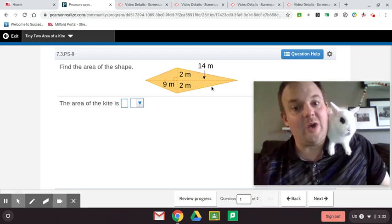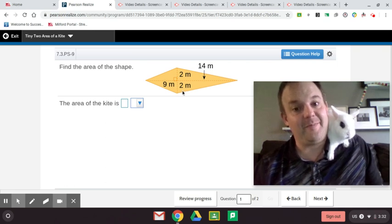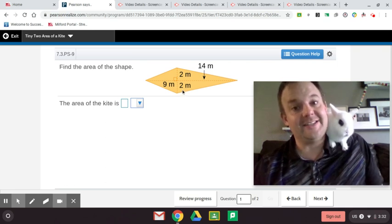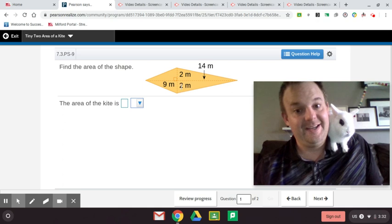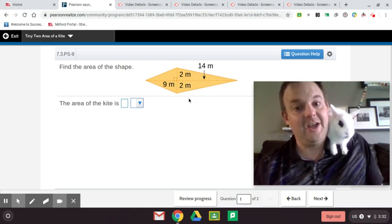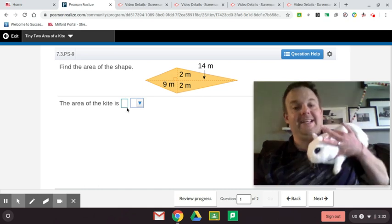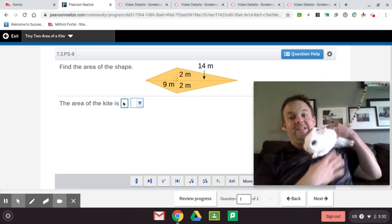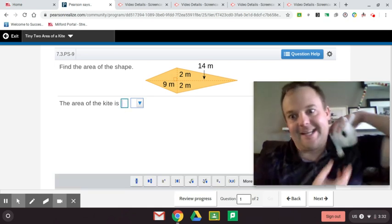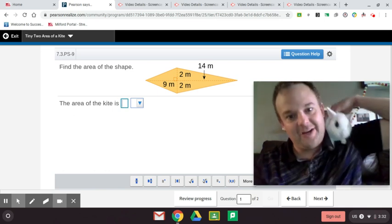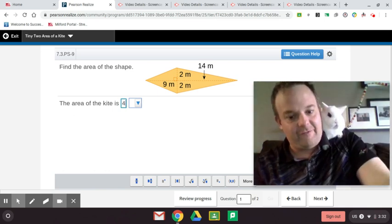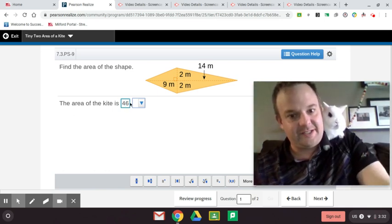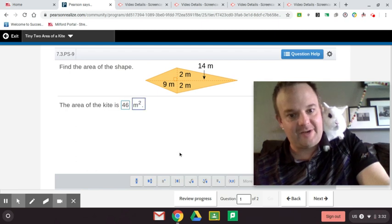We're going to do 23 times 2, which is 46, divided by 2 is 23. So the area of this bottom triangle is 23 and this area is 23. 23 plus 23 is 46, right Bubbles? Bubbles got so excited he was jumping over to tell you guys. So 46 meters squared.